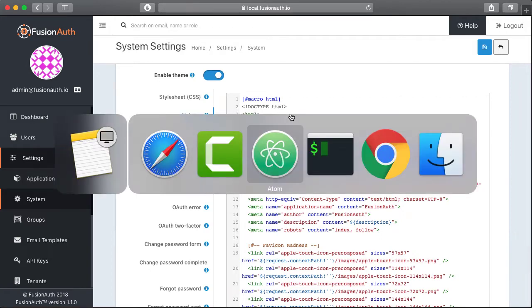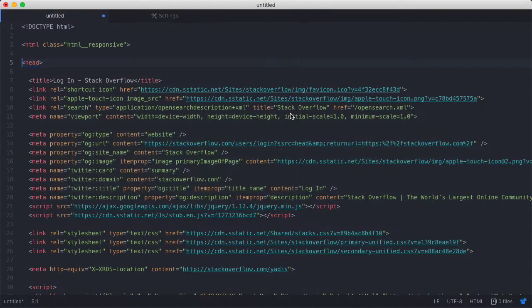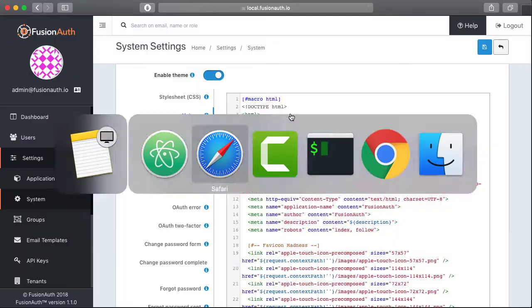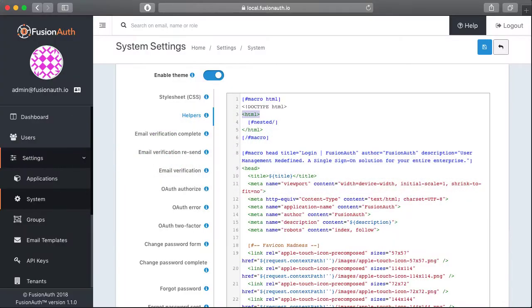First we need to grab the main HTML element. So we grab that and we copy it into this HTML macro.